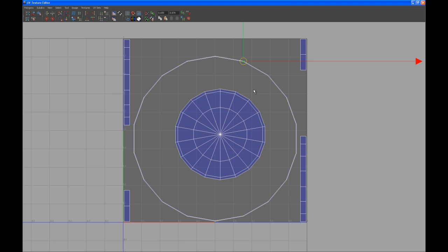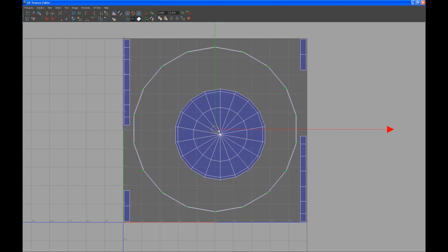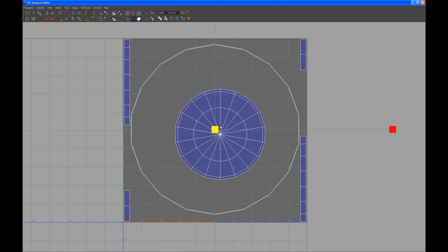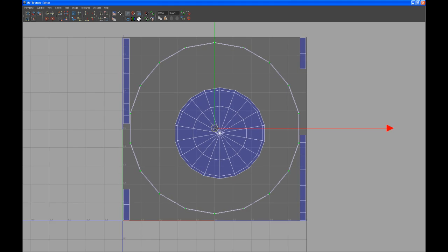So now let's select the shell of that ring here and let's try to scale it up as much as we can. I don't want to have overlapping UVs but yeah, it's going to work fine.